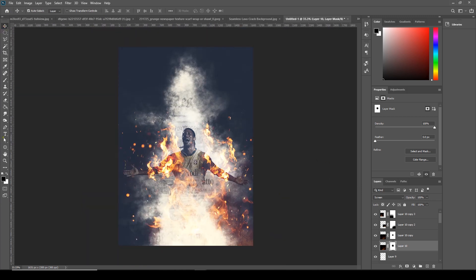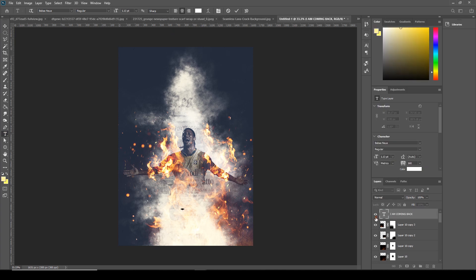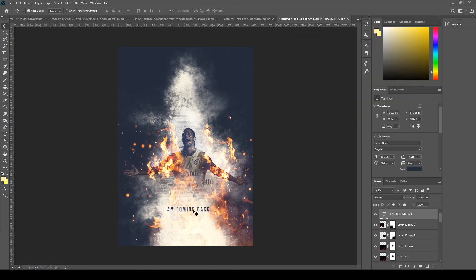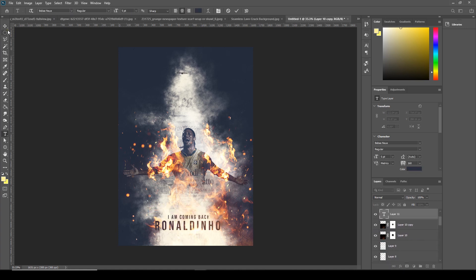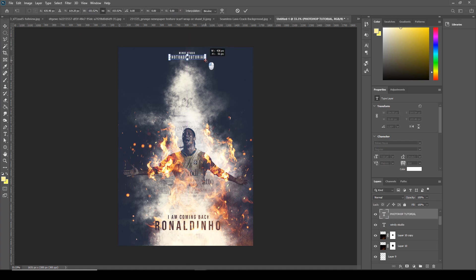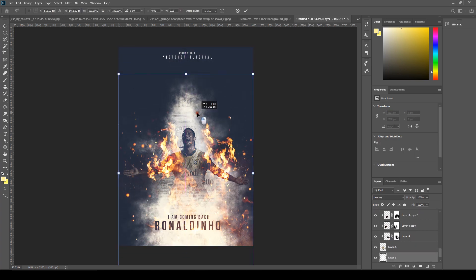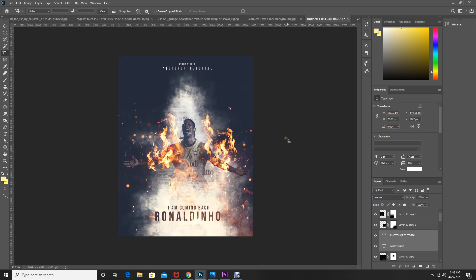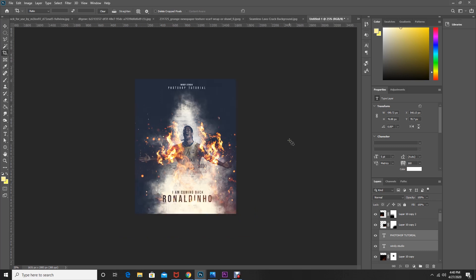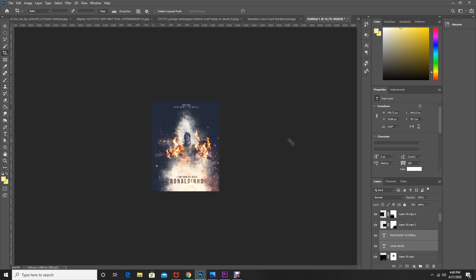Let's add some text. That's the final result! Hope you guys learned something new from this video, and see you guys in the next video.